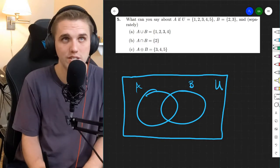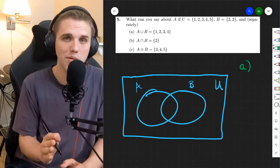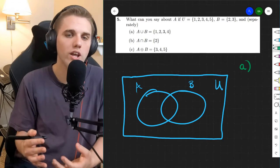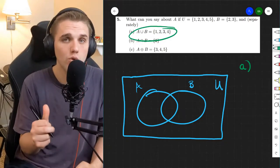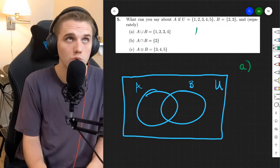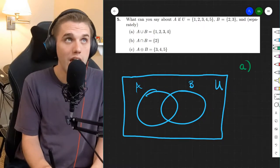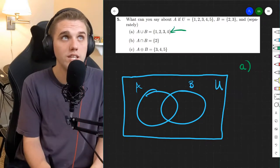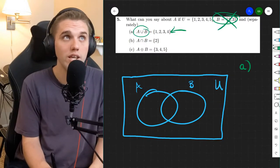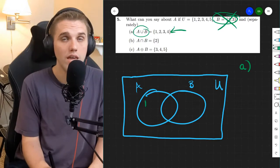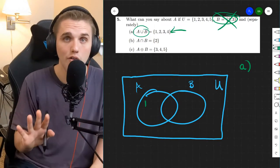The best way to go about this, in my opinion, is to just go through each element in the universe and ask where can that go. So according to part A, the union of A and B has to include 1, 2, 3, and 4. So let's go through the universe, starting with 1. Is 1 in A? Well, 1 is in A or B, and 1 is not in B, which means that if 1 is in the union, then 1 has to be in A, and specifically A alone.